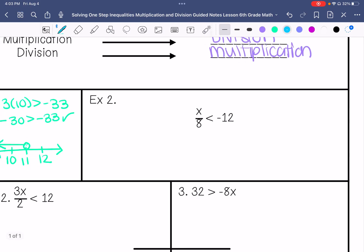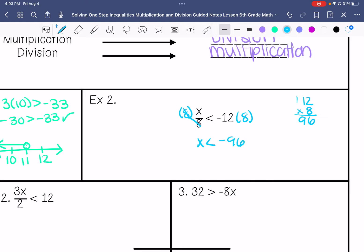Example number 2. We're going to multiply both sides by 8 because x is being divided by 8. So 12 times 8 is 96, and then it's negative 96 because it's a negative being multiplied by a positive.